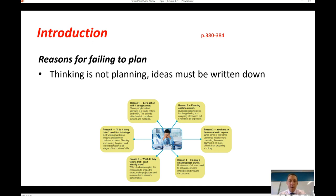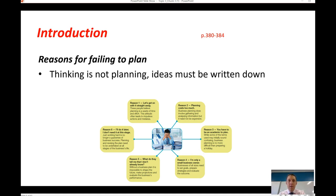A third reason is the perception that you have to be an academic to plan — that you need to be a professor or university graduate with a business degree. That's not necessarily the case; the steps involved in a business plan are reasonably straightforward and could be undertaken by most people, or with the help of a consultant. A fourth reason is: 'I'm only a small business owner, I don't need to bother about a plan.' That's not the case — a small business is still trying to make a profit and definitely still needs a plan.